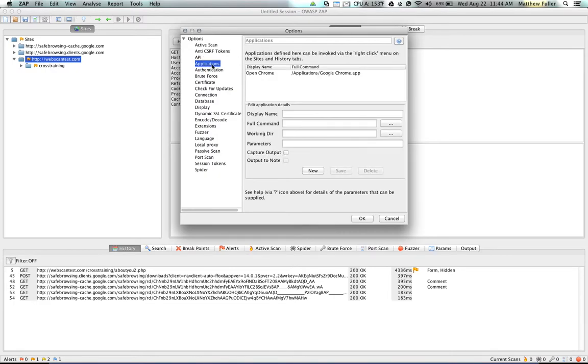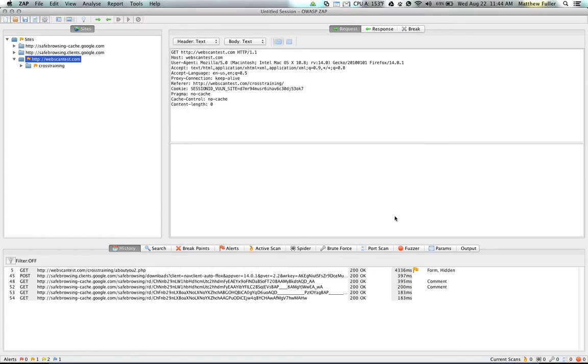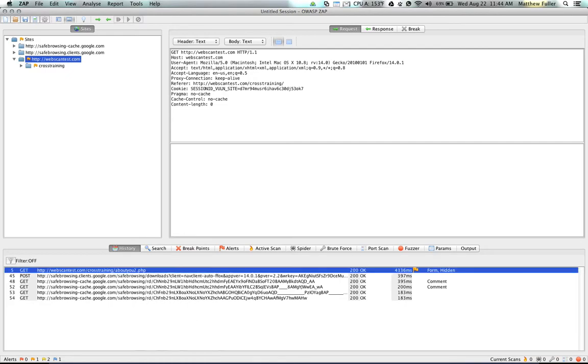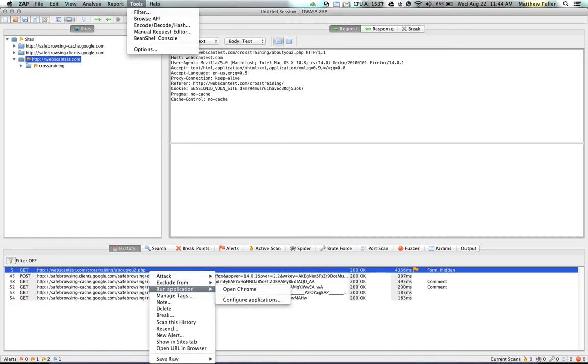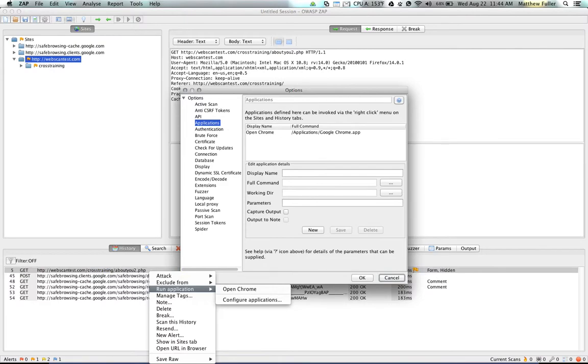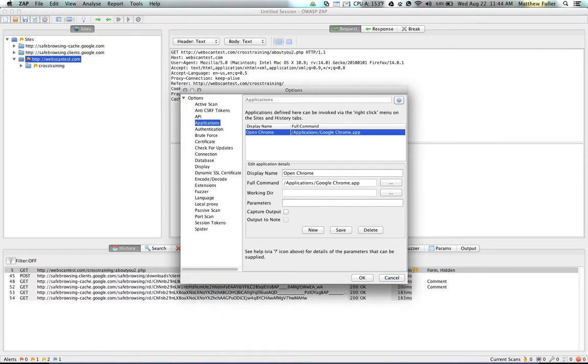Setting the applications will add the right-click menu option. Let me show you down here. So down here in search, I can right-click and click run application and then click open Chrome because I have Chrome set up here. So if we go back to options, in order to get that to work, you just provide the display name, which is what's on the right-click menu.